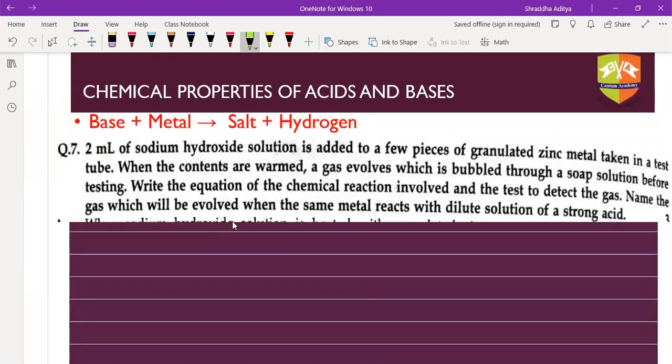When a base reacts with a metal it also forms salt and hydrogen gas. For example, the question: 2 ml of sodium hydroxide solution is added to a few pieces of granulated zinc. When warmed, a gas evolves which is bubbled through soap solution before testing.